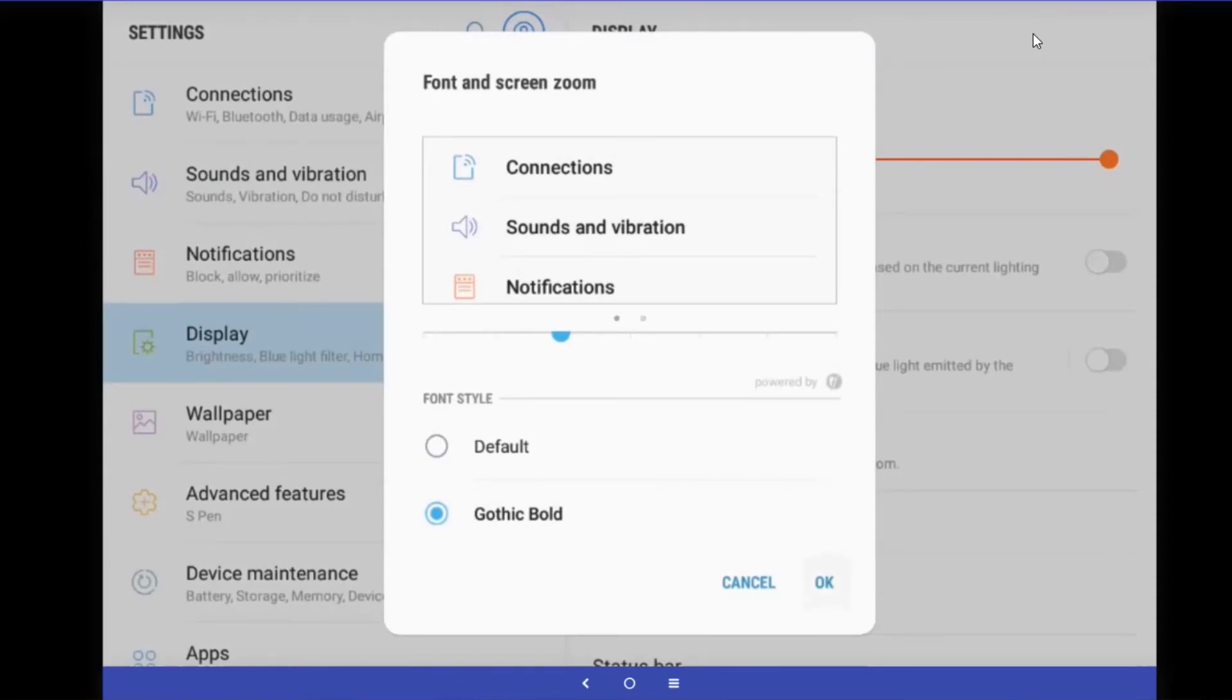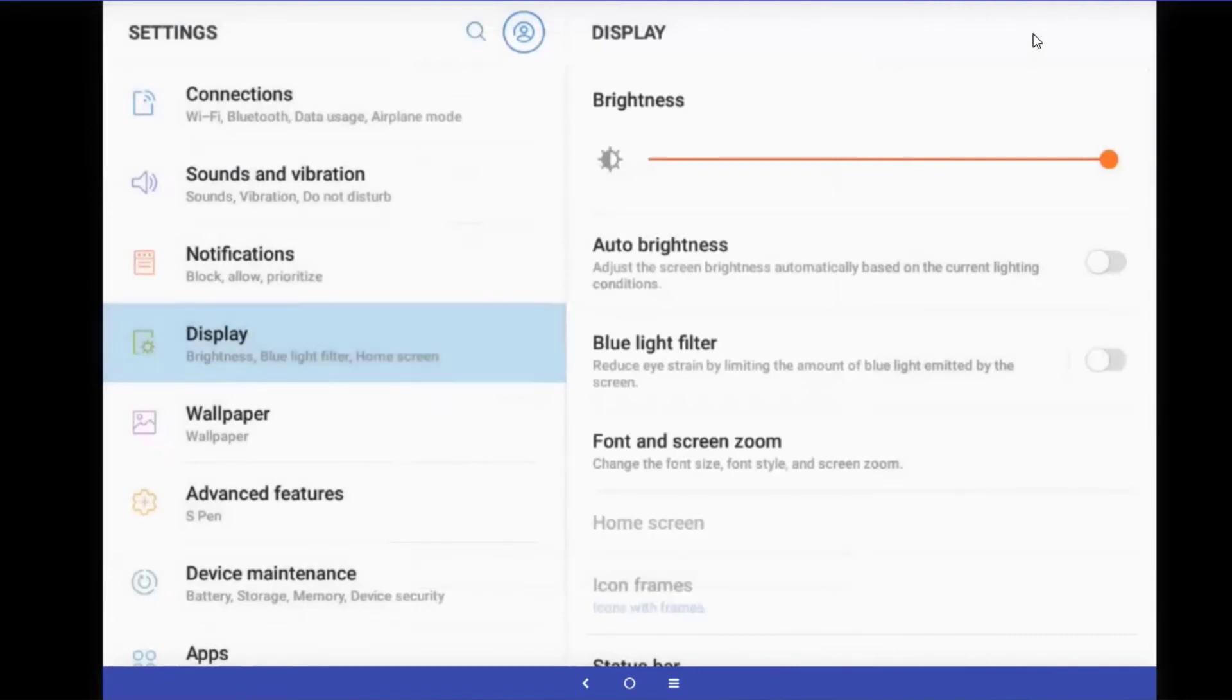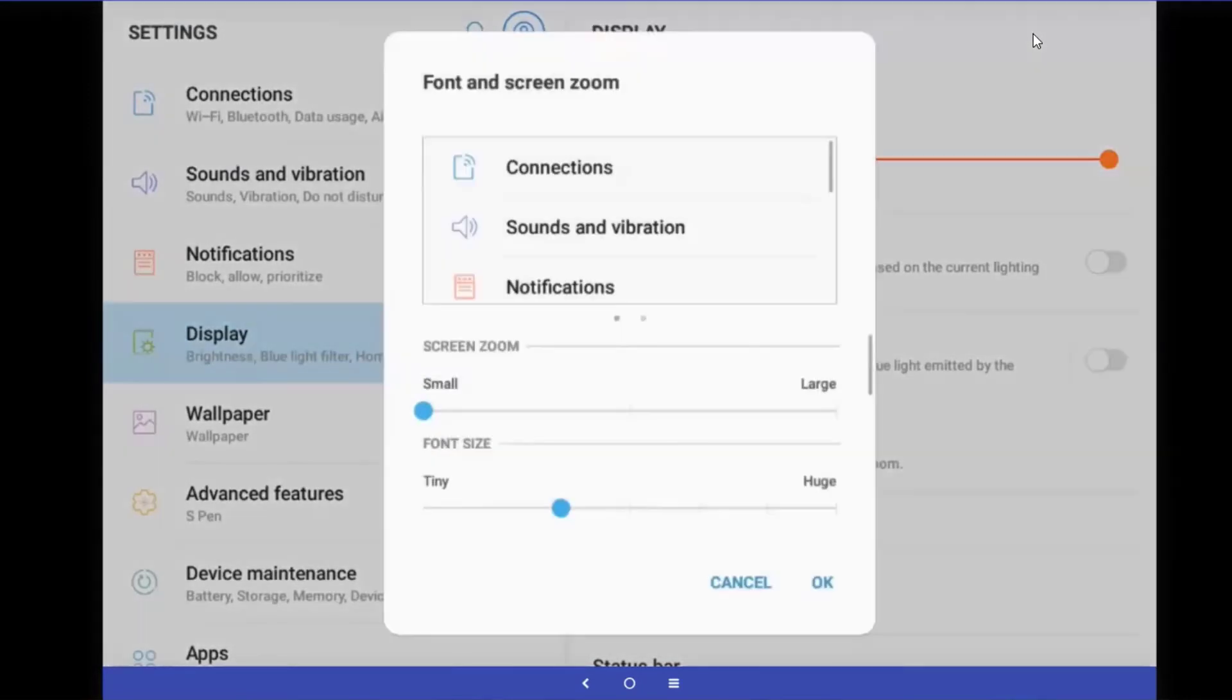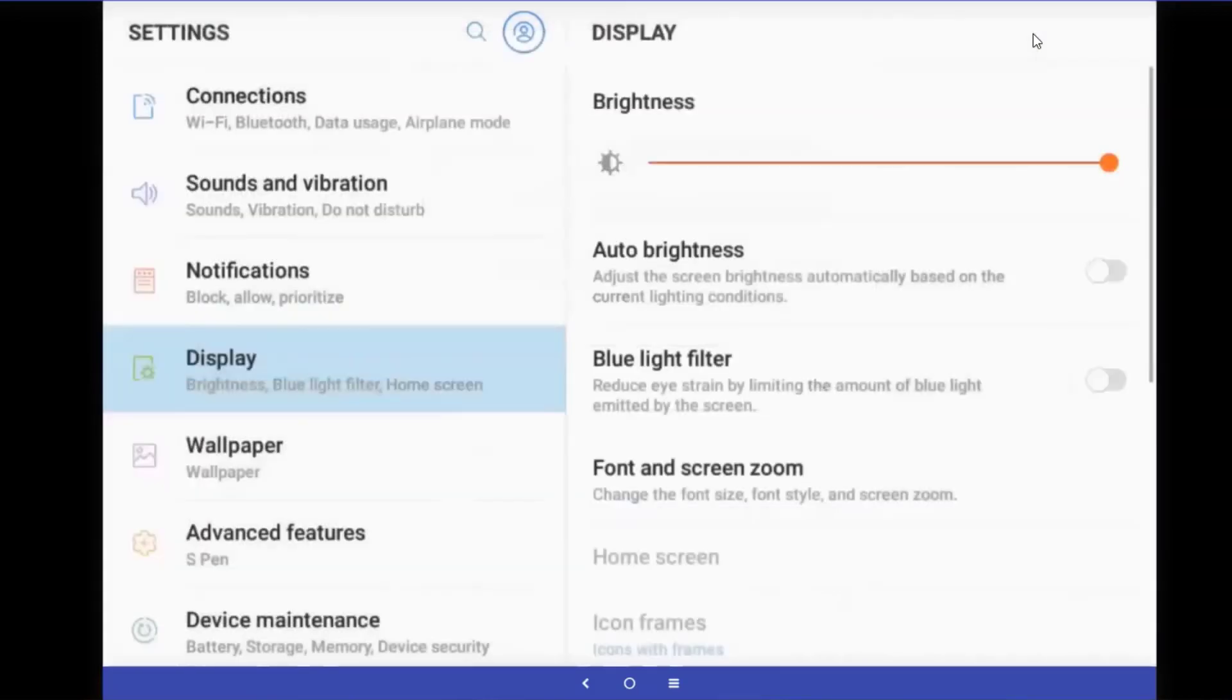If you need a little bit more, go back in, font and screen zoom, and just make the text just a hair bit larger, but not by much. If you do that, you'll start changing how the page lays out a little bit more than you might like. Touch on OK.